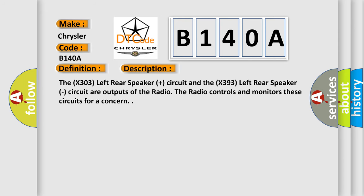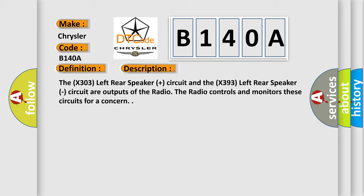The X303 left rear speaker plus circuit and the X393 left rear speaker circuit are outputs of the radio. The radio controls and monitors these circuits for a concern.